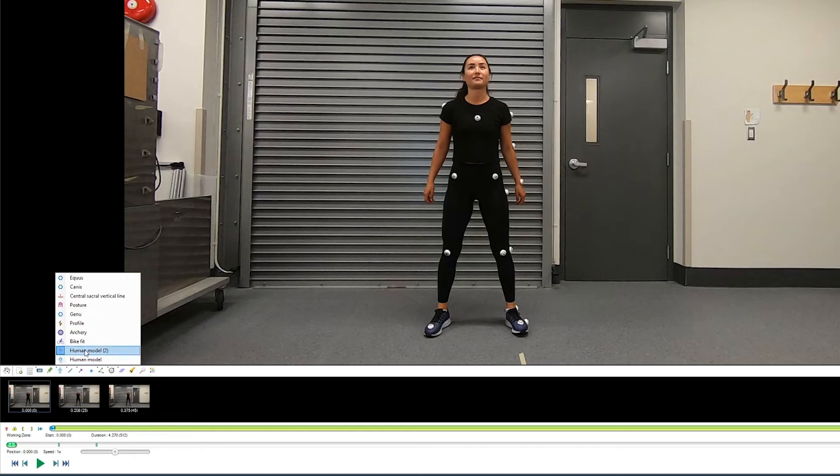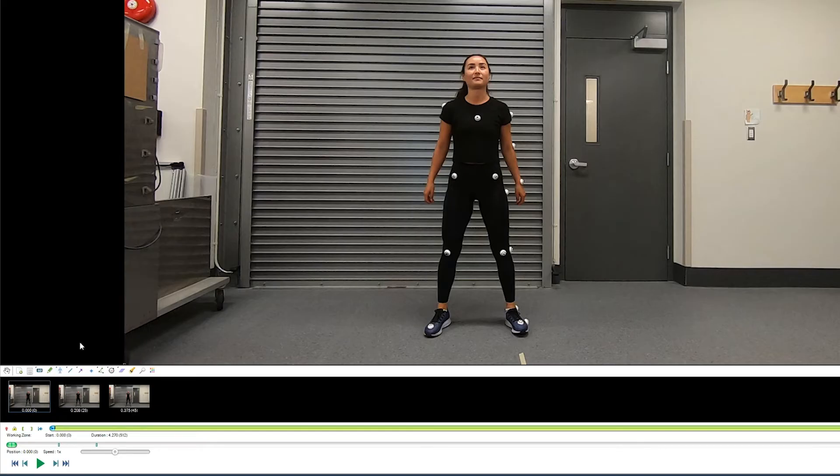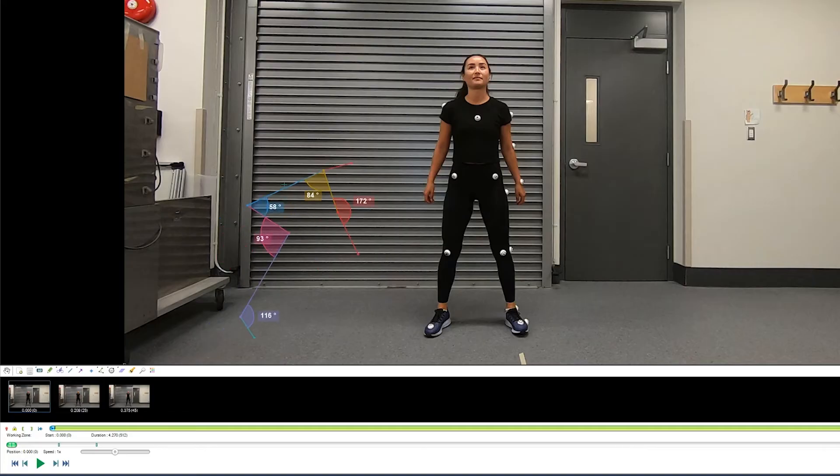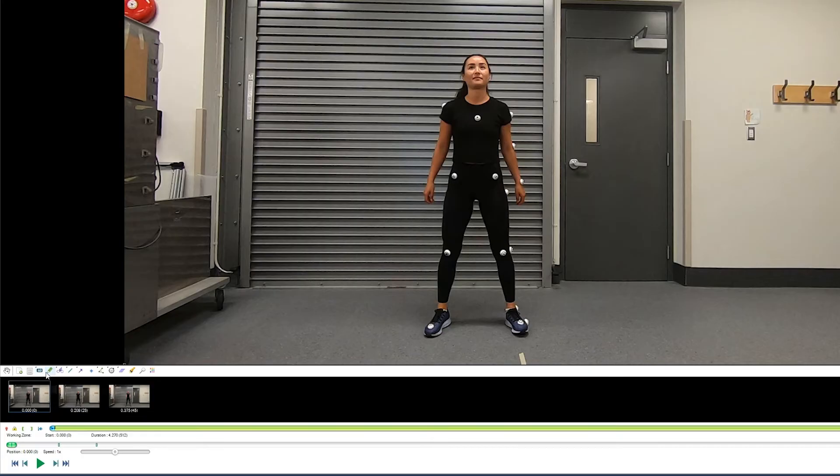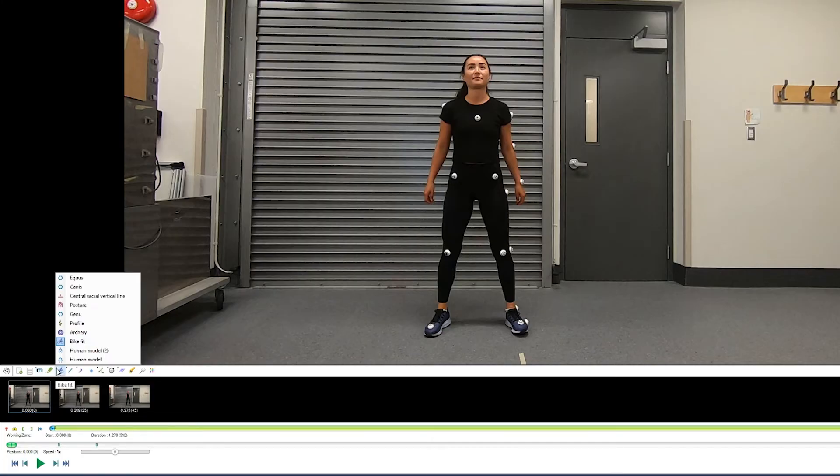Additionally, if you're working with specific sports like cycling or archery, we have built-in models for bike fit. We have a model for you looking at a top-down view of archery.